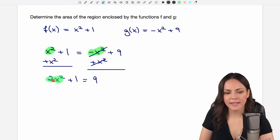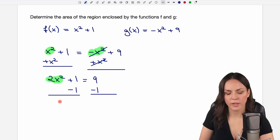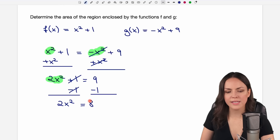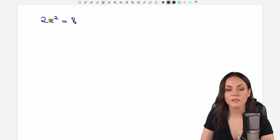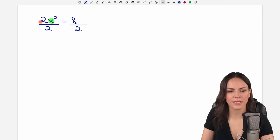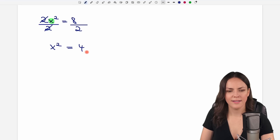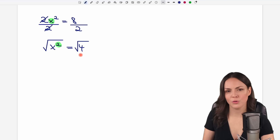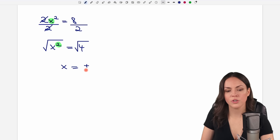To solve for x we subtract 1 from both sides so that only 2x squared remains on this side, and on the other side 9 minus 1 equals 8. Then we divide both sides by 2 so that only x squared is left, and 8 over 2 equals 4. Now we take the square root on both sides, and we always have to remember that we get two solutions: a positive and a negative one. The square root of 4 equals 2.